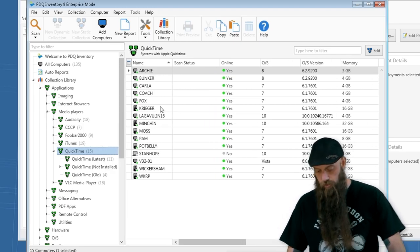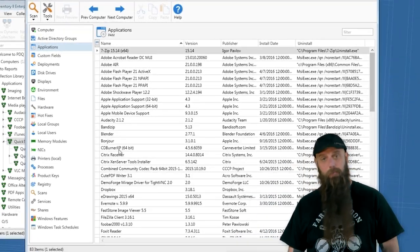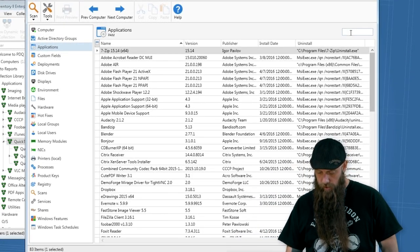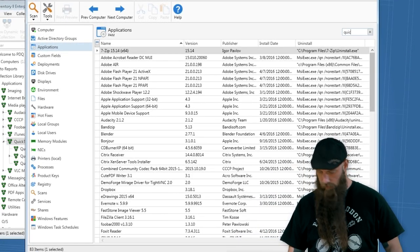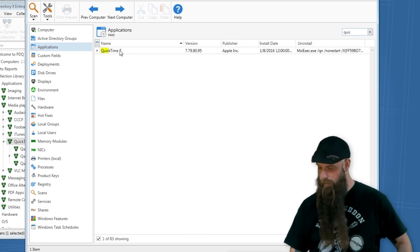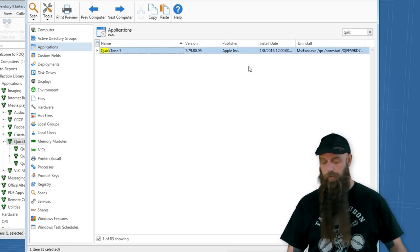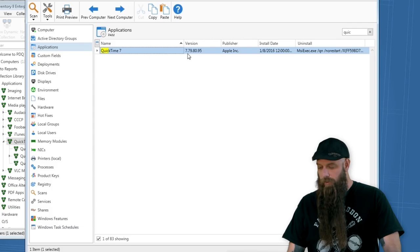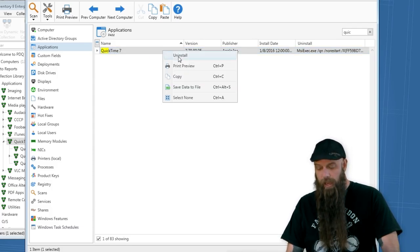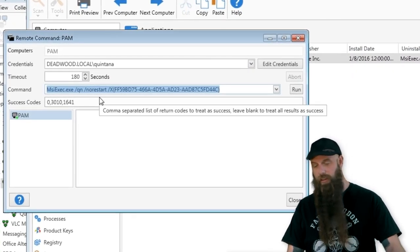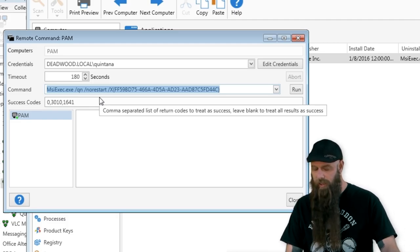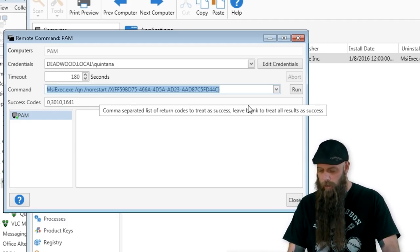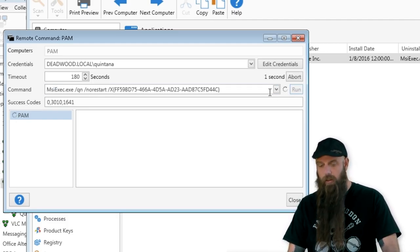Let's do PAM. Let's open up the computer PAM and look at the applications here. I'm going to type Quick for QuickTime. Perfect. If you see the uninstall string there, I can right click and just say uninstall. Since this is an MSI exec, it's very simple. You don't have to add any new parameters. Just simply say run.